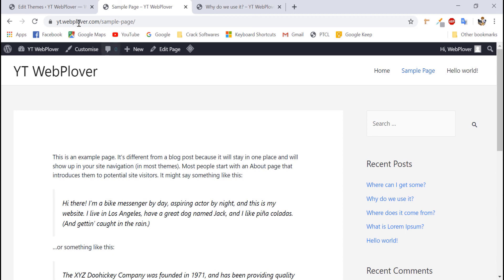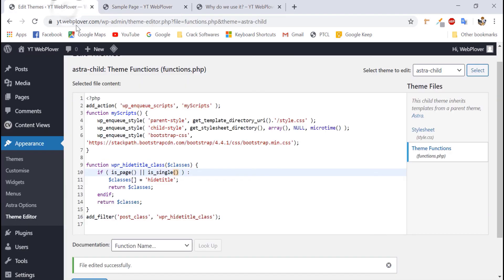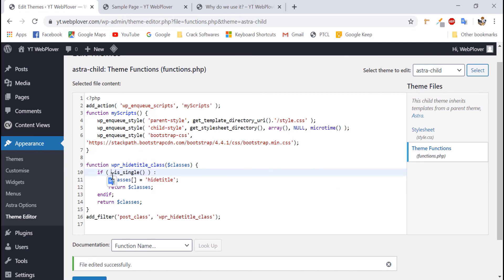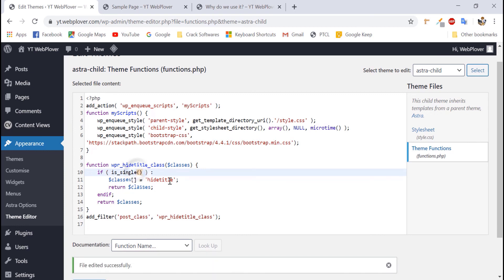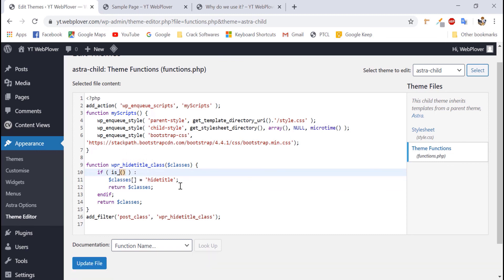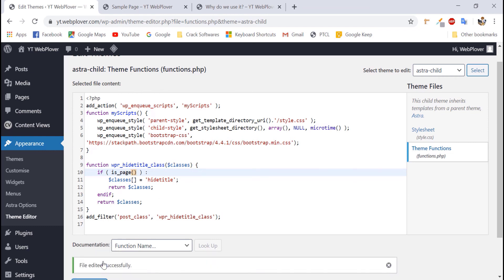But if we only want to hide titles of our posts, we will delete is_page from our functions.php file. And update our file. Or if we want to remove just all titles from our pages not our posts, we will type is_page instead of is_single. And update our file. And now, we are done.